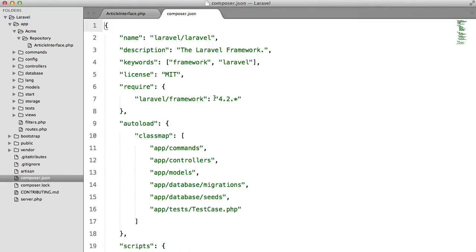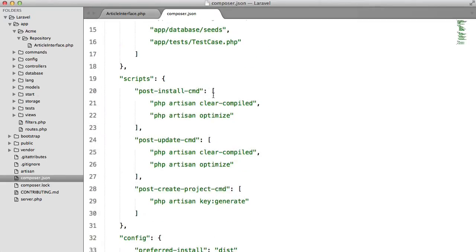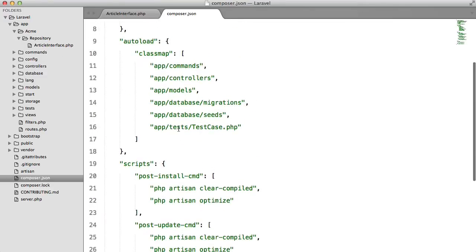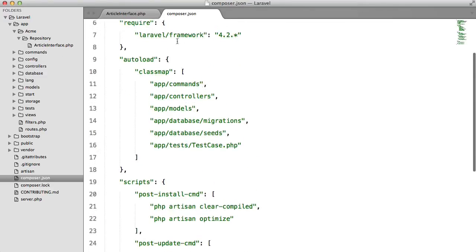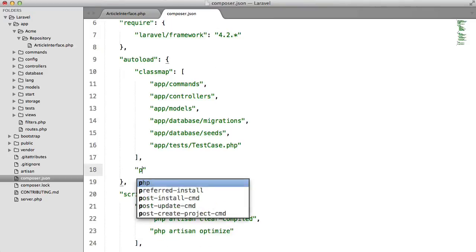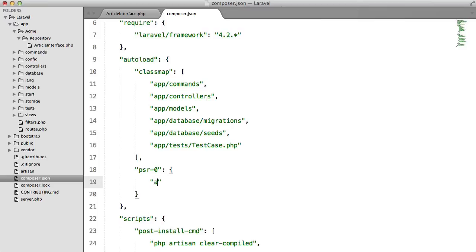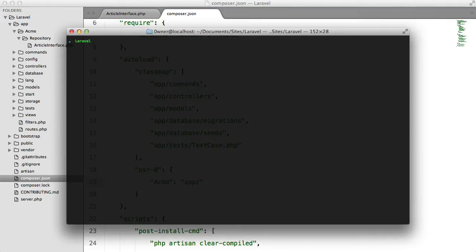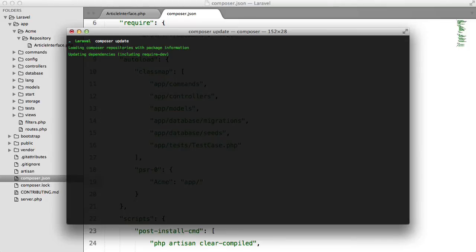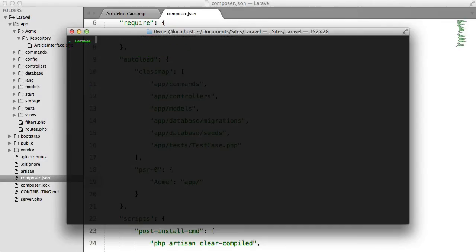So the next thing that we need to do is auto load our Acme folder or the classes inside our Acme folder. So to do this we go to our composer.json and in the auto load I'm just going to create a new object called PSR0 and in here I'm going to have Acme and I'm going to set that to app. So the next thing that we need to do is run composer update and that'll take a few seconds and there we go.